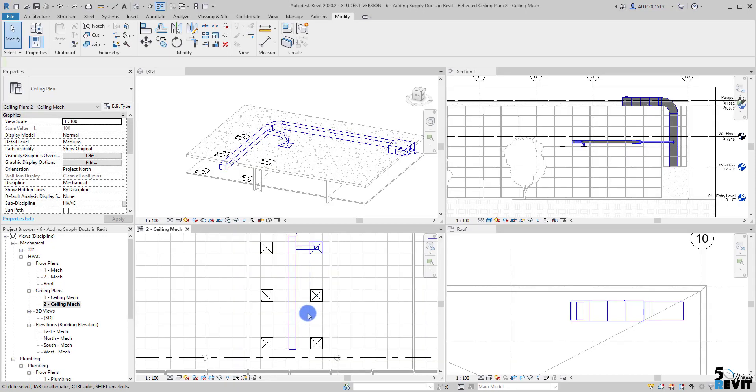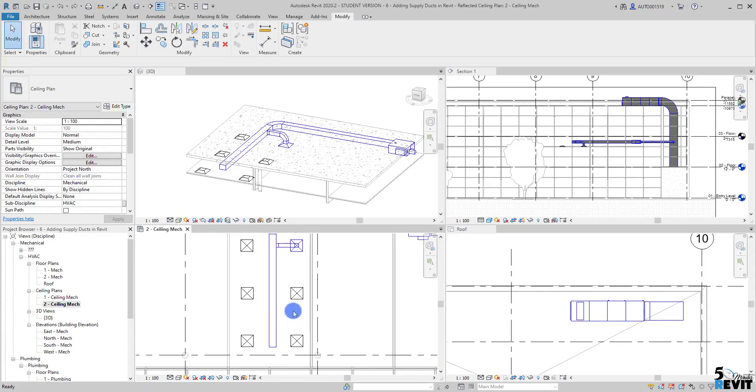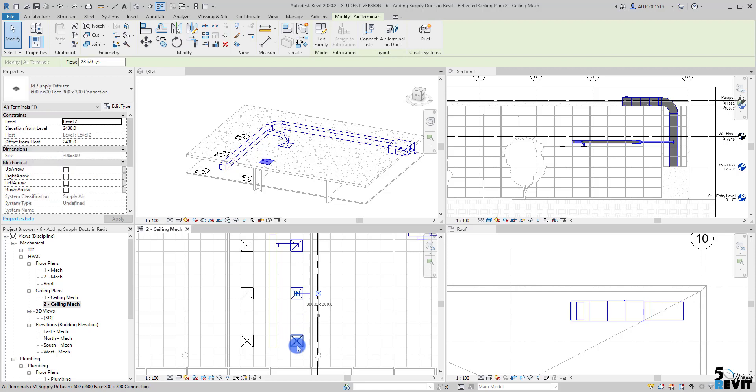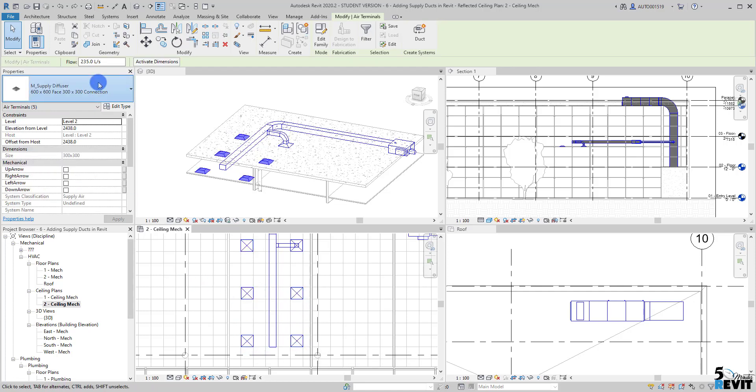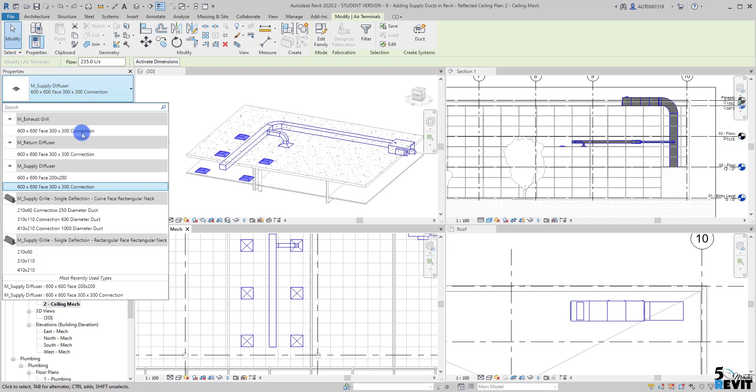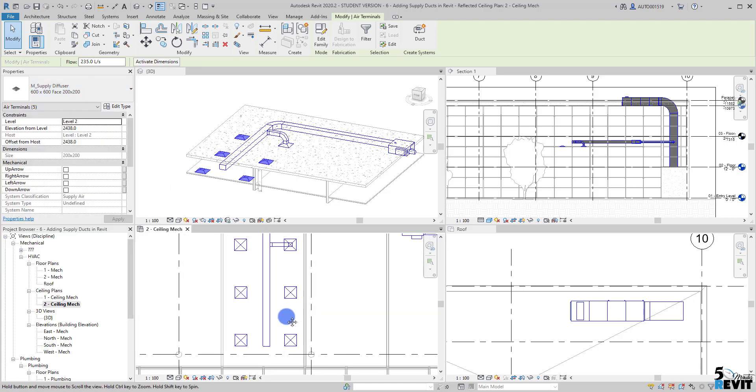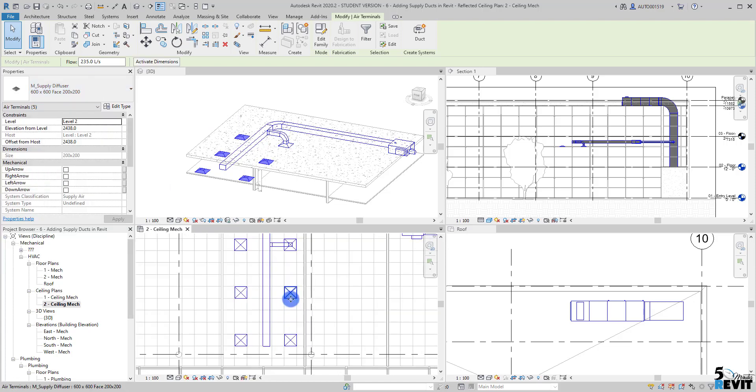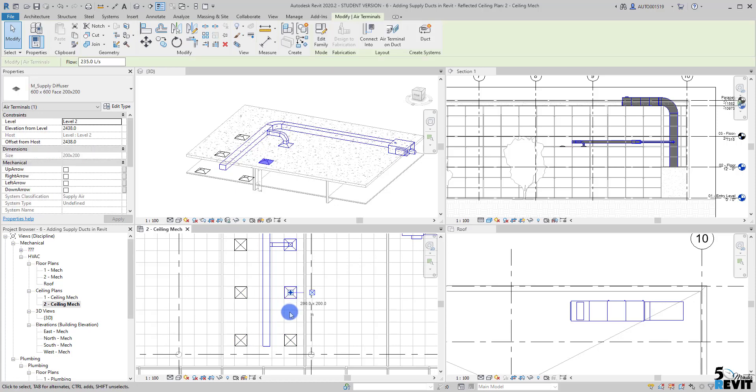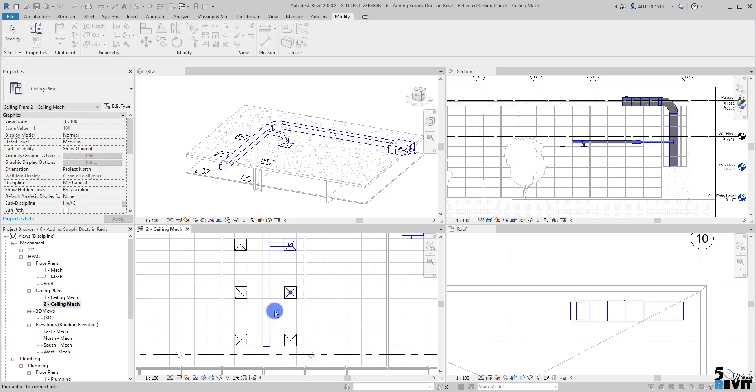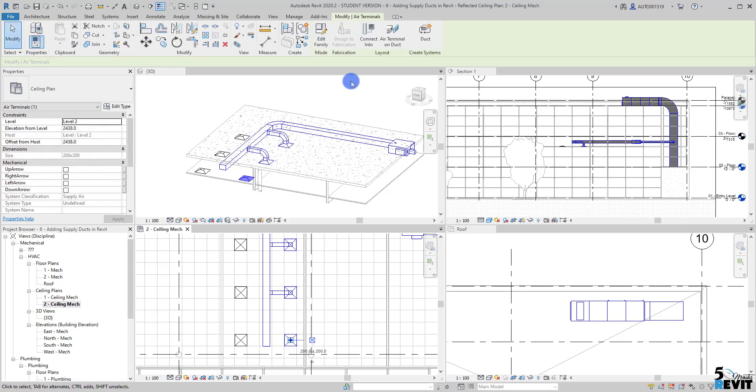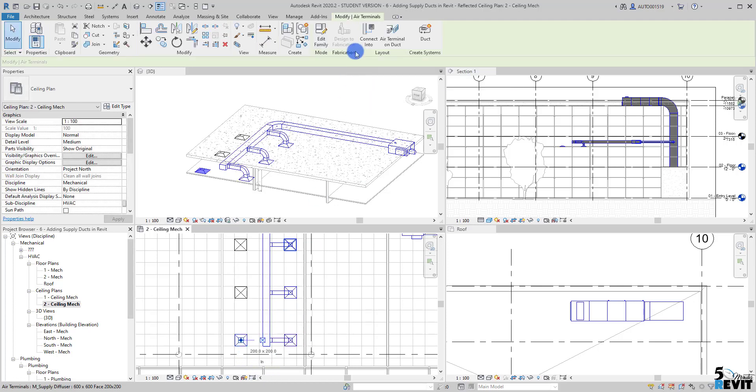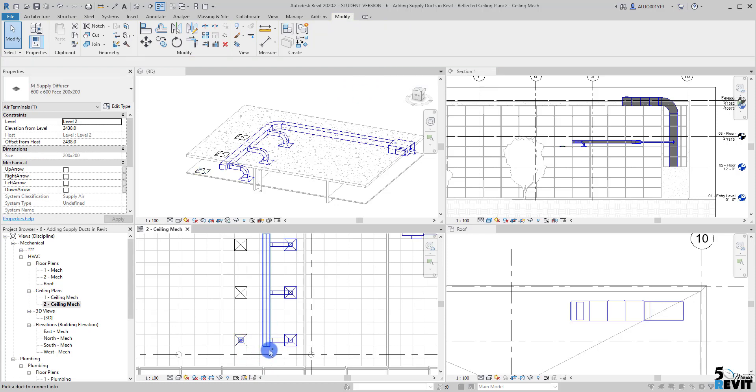Now I go to connect and I will select here the diffuser, all the diffusers, and I will select the new type. Then I select the diffusers and connect each one, connect, connect, and the last one here.